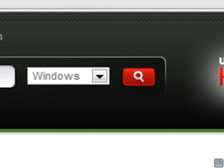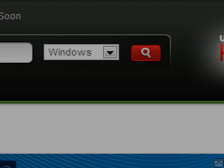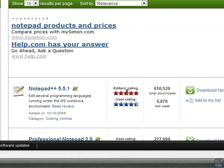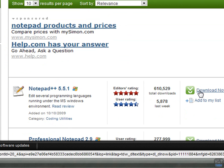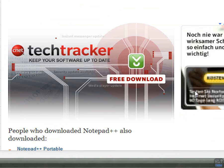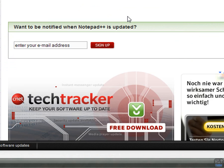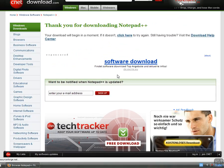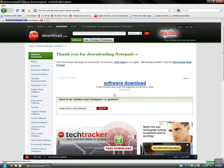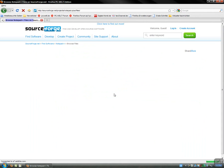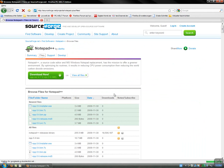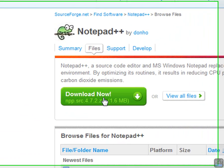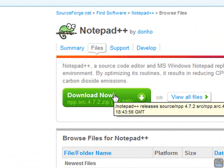Now you click the first link which says notepad++, right now it's version 5.5.1, but depending on when you watch my video, you might get a better version. So click download now. It will redirect you to this, just wait, and it will redirect you again.